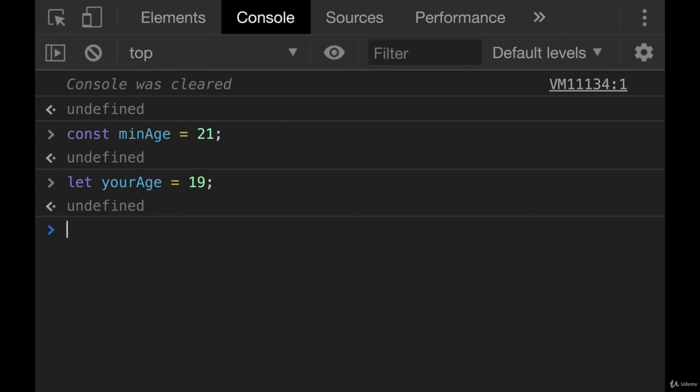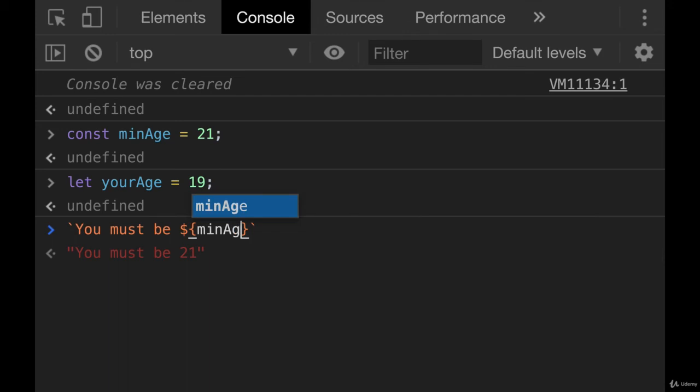So I could do something like this. Backticks. You must be, and then dollar sign, min age, to enter.